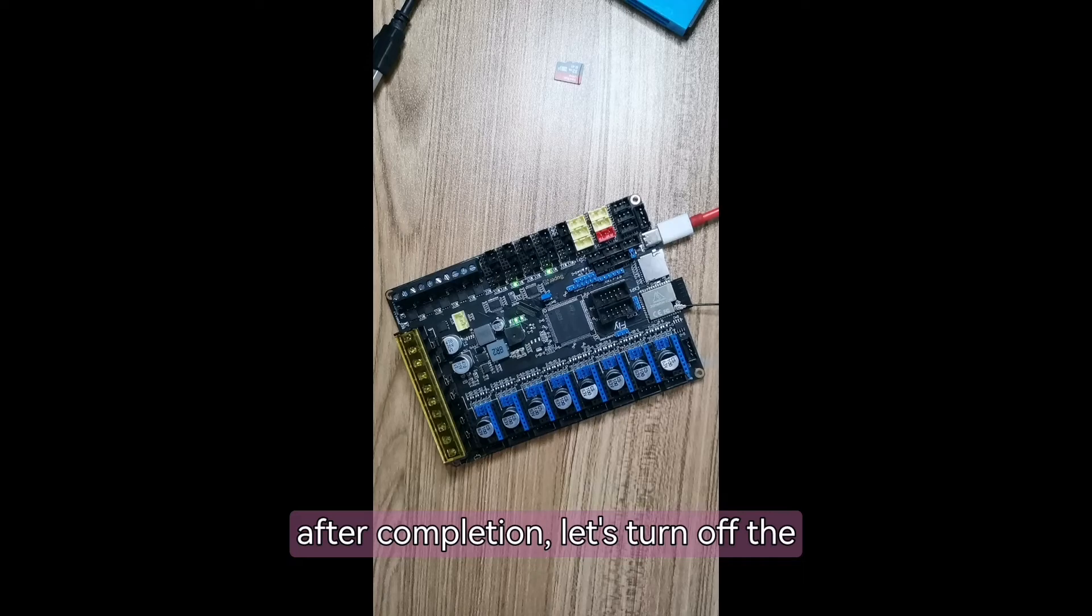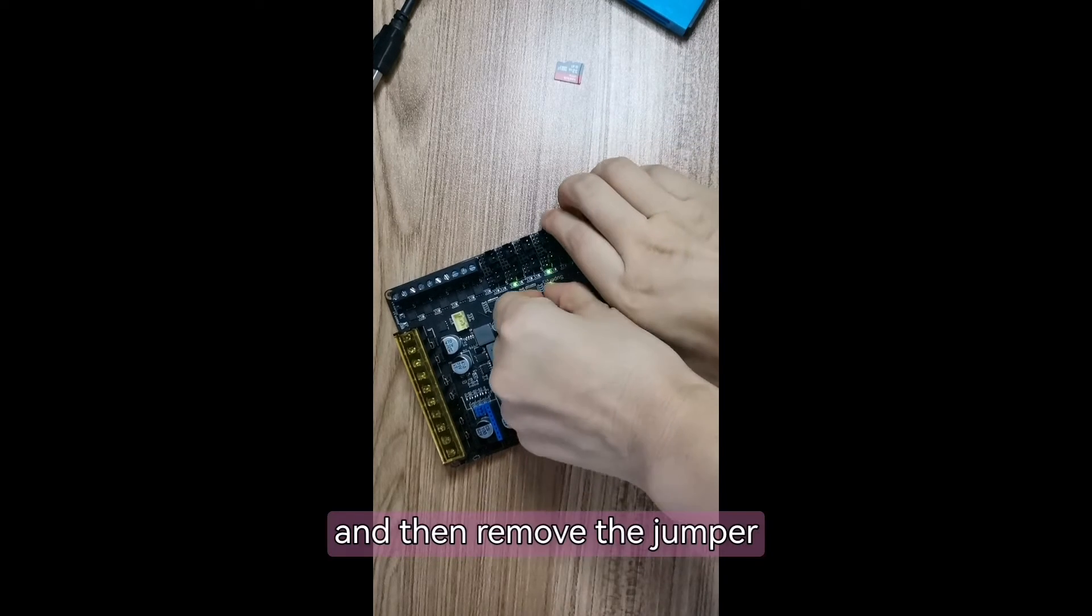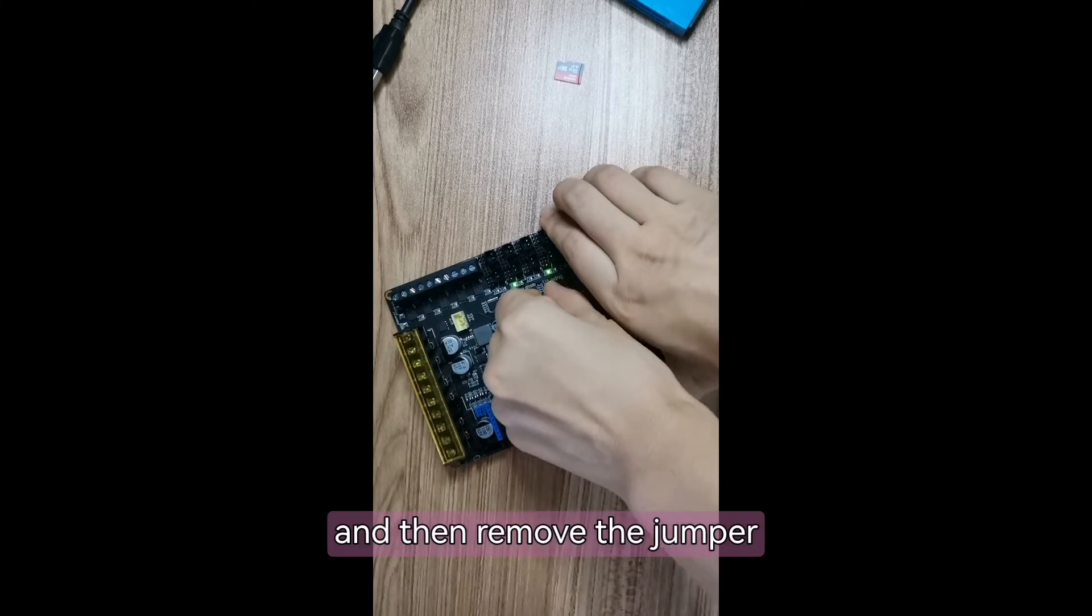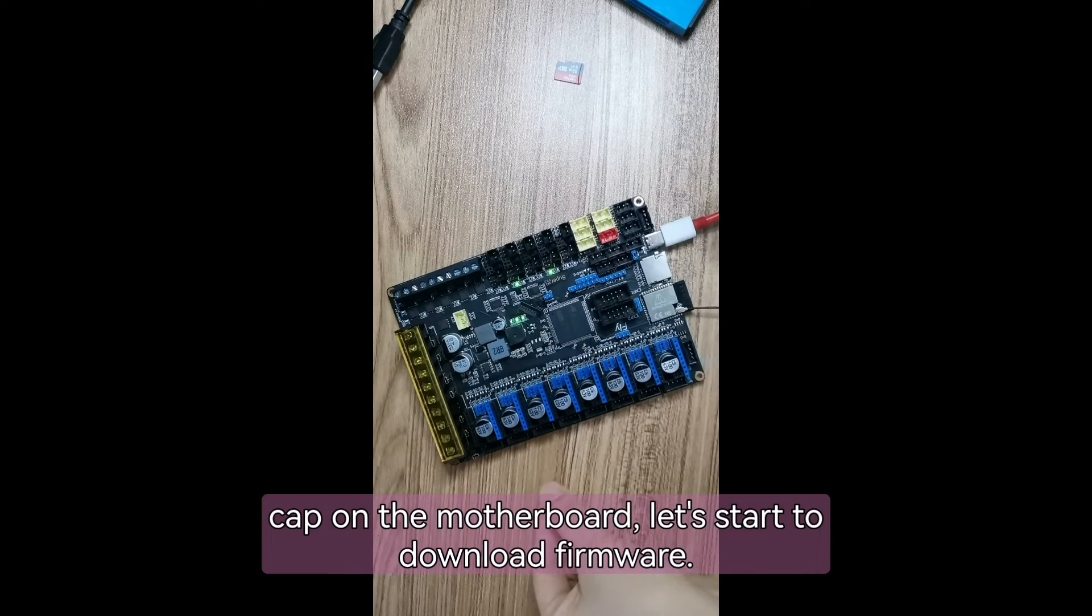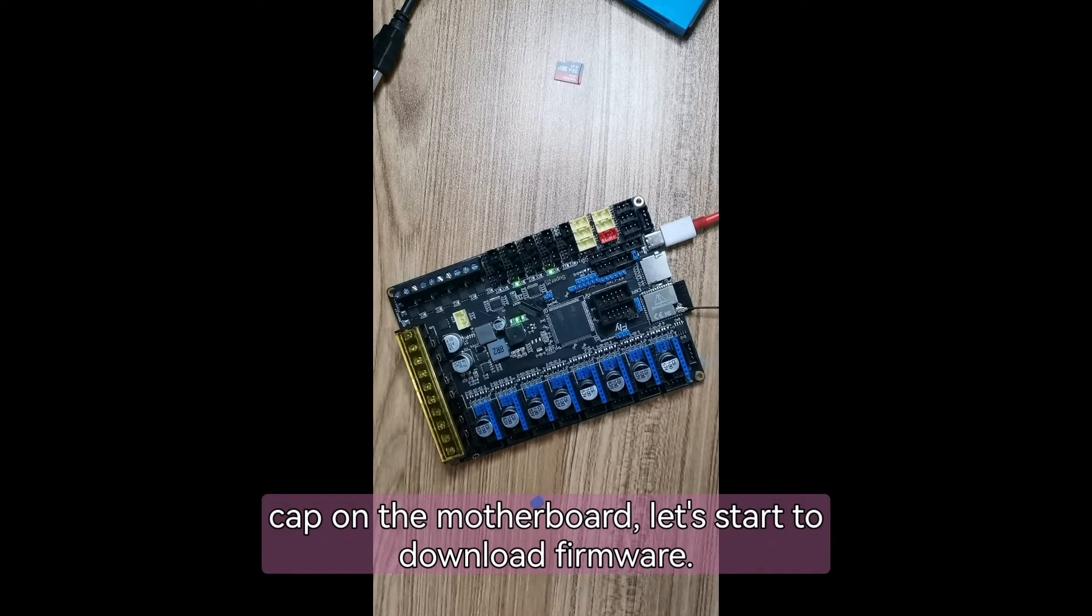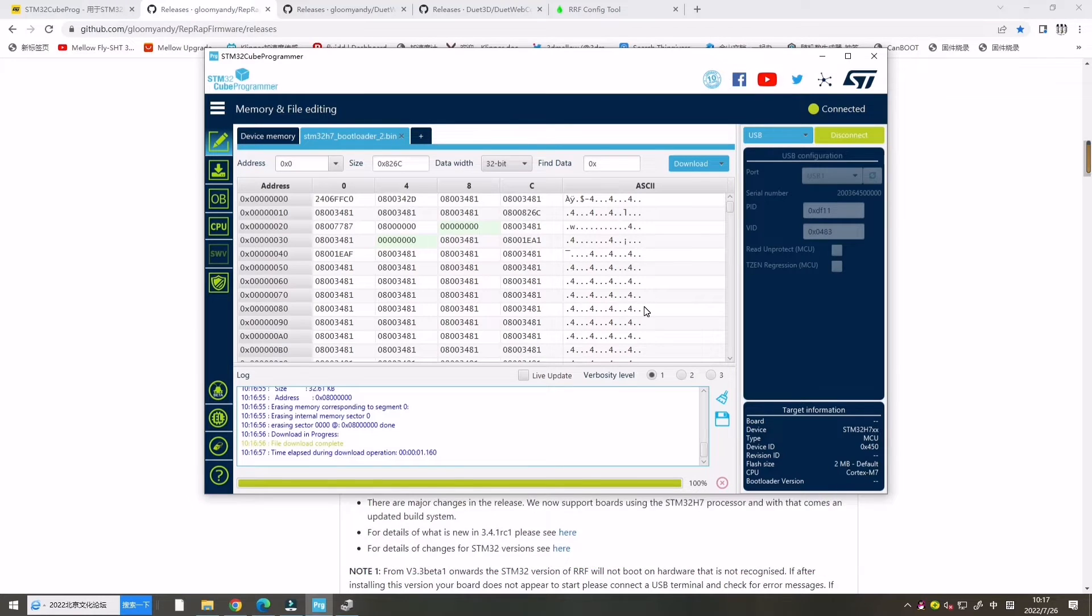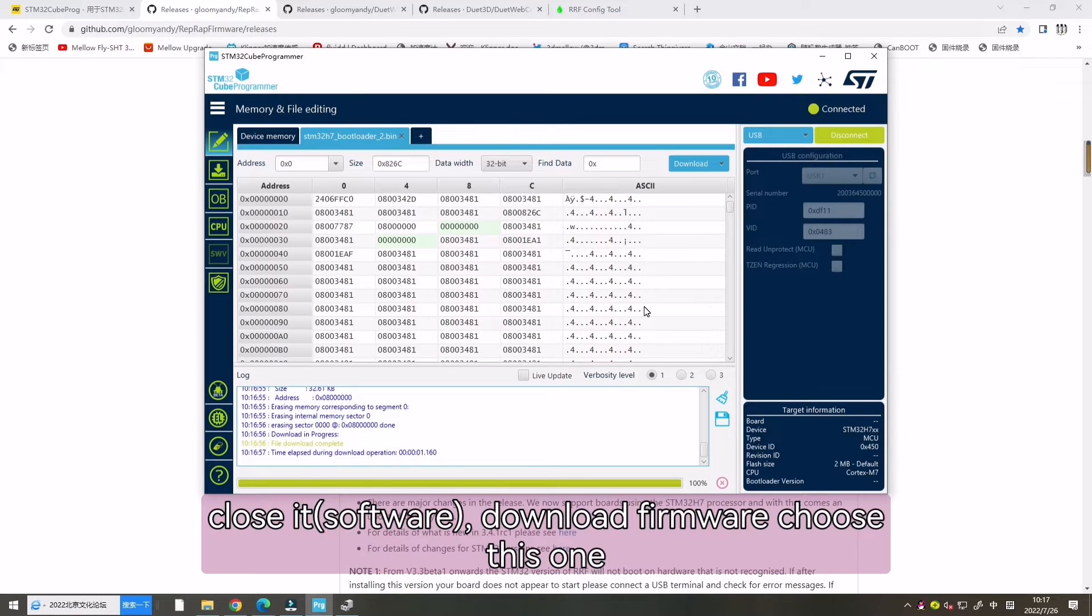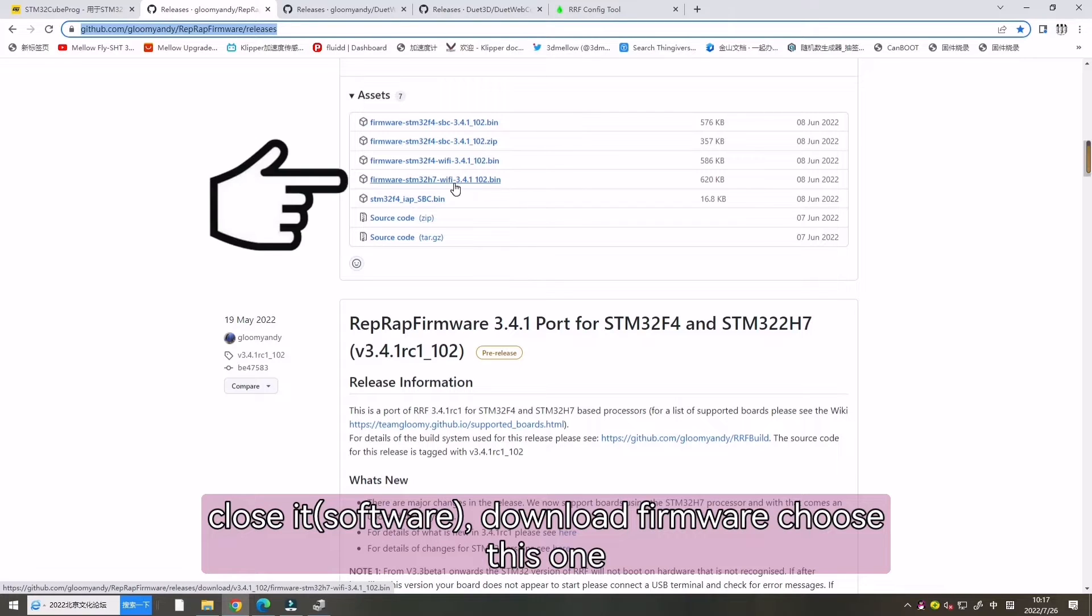After compilation, let's turn off the software and then remove the jump cap on the motherboard. Let's start downloading firmware. Download the firmware. Choose this one.